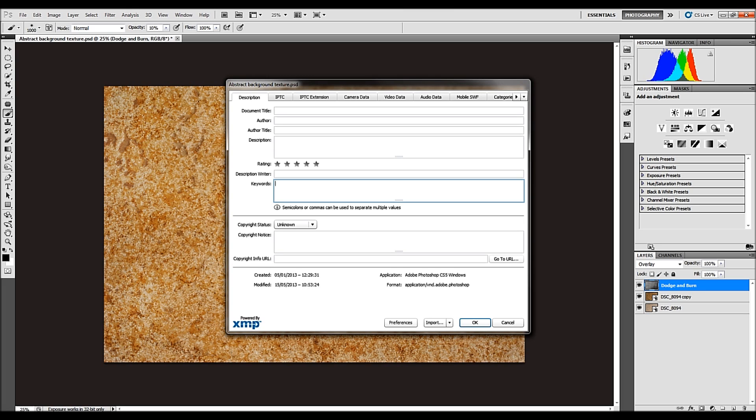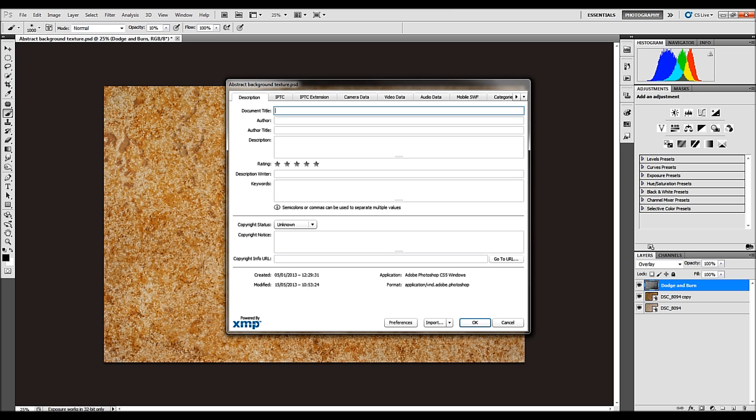Now we're going to go through these various boxes. We'll take it from the top with document titles. So the document title, bear in mind that various agencies only give a certain number of characters for document titles.